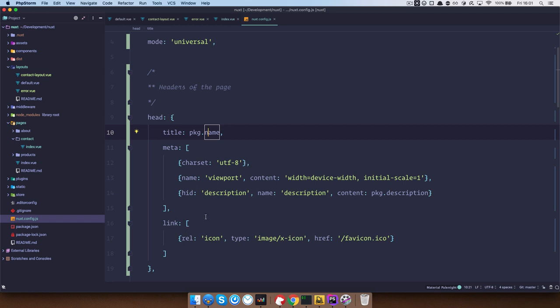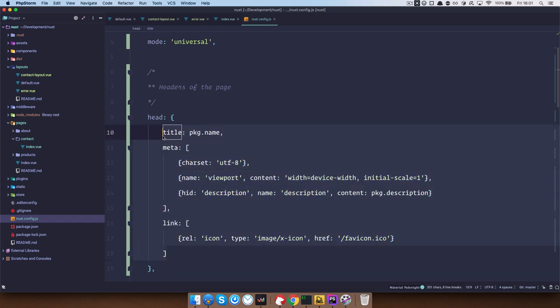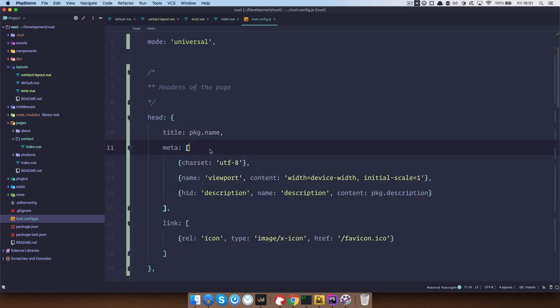These are the defaults that you get with Nuxt and of course you can add your own. But let's say for example that you need something specific for your contact page. So what would you do?